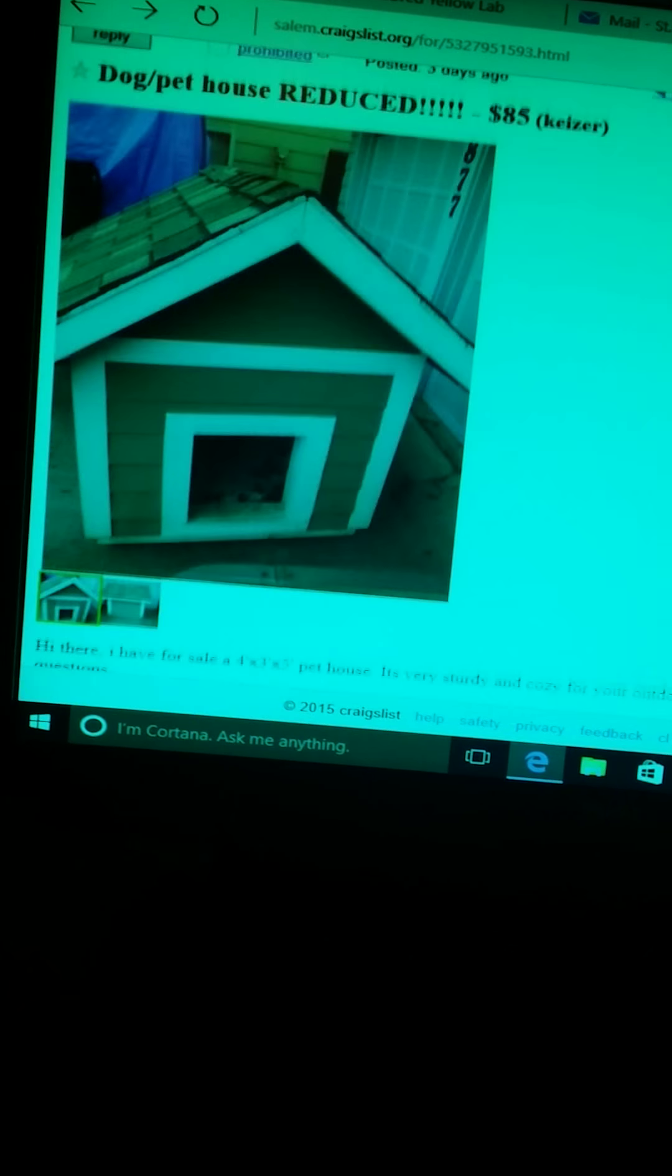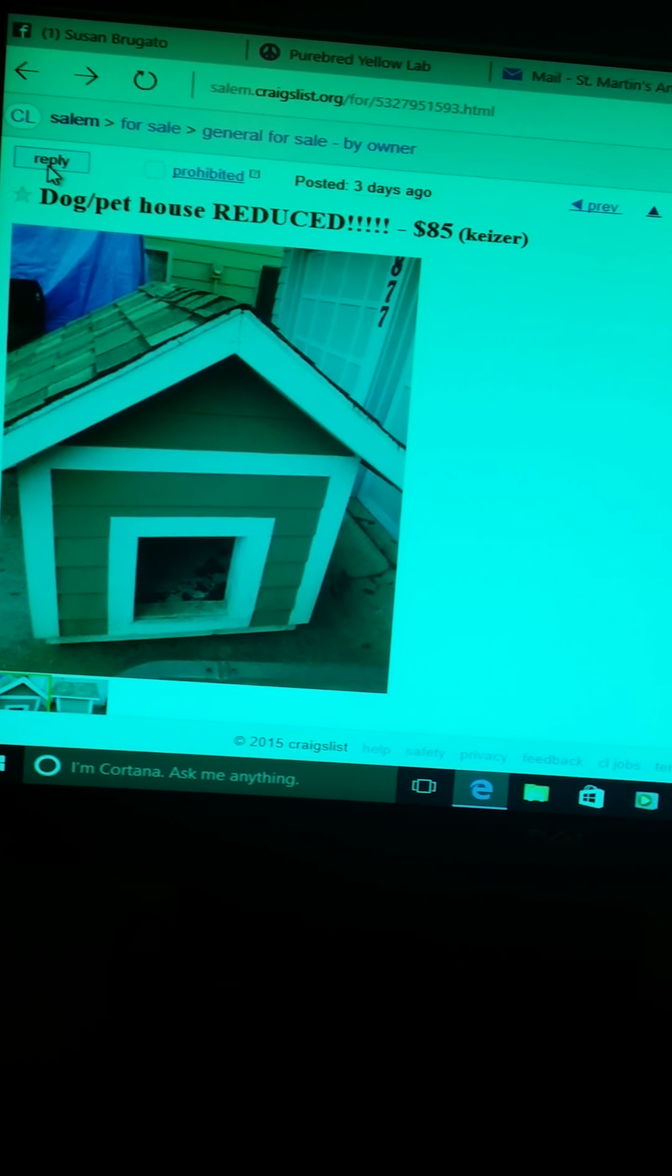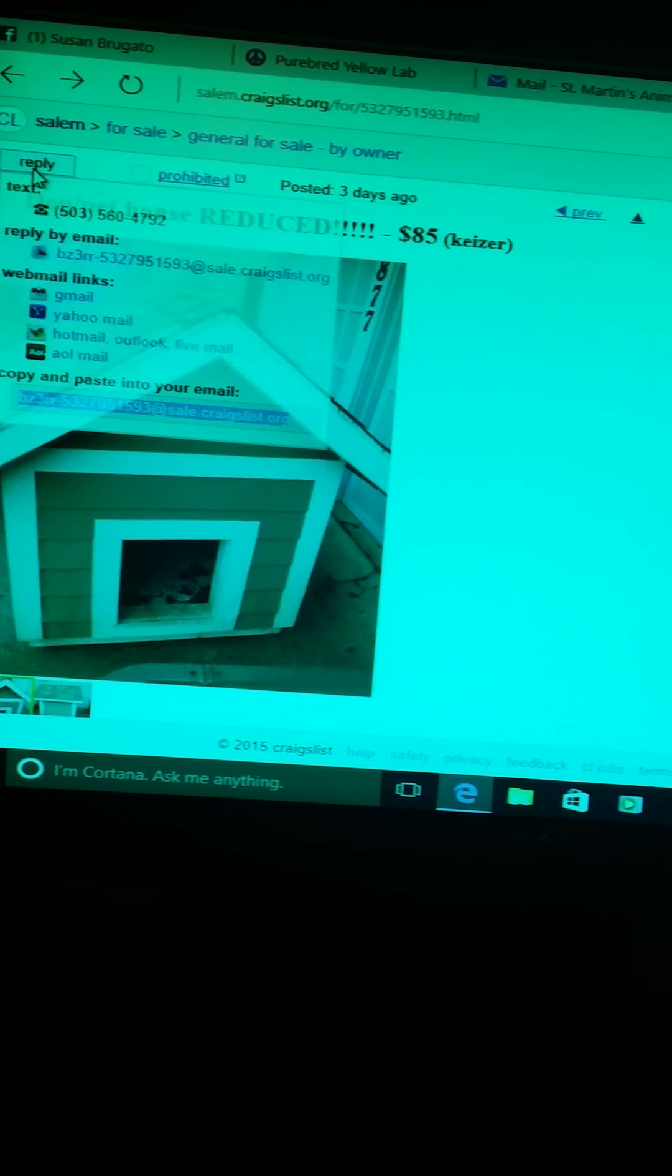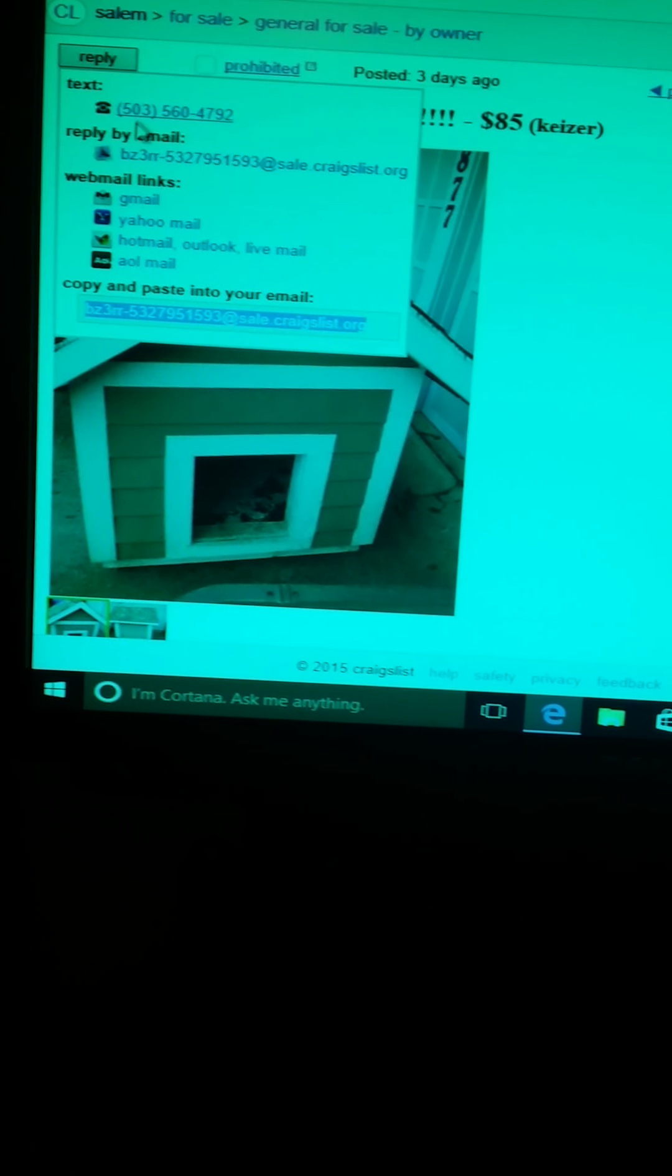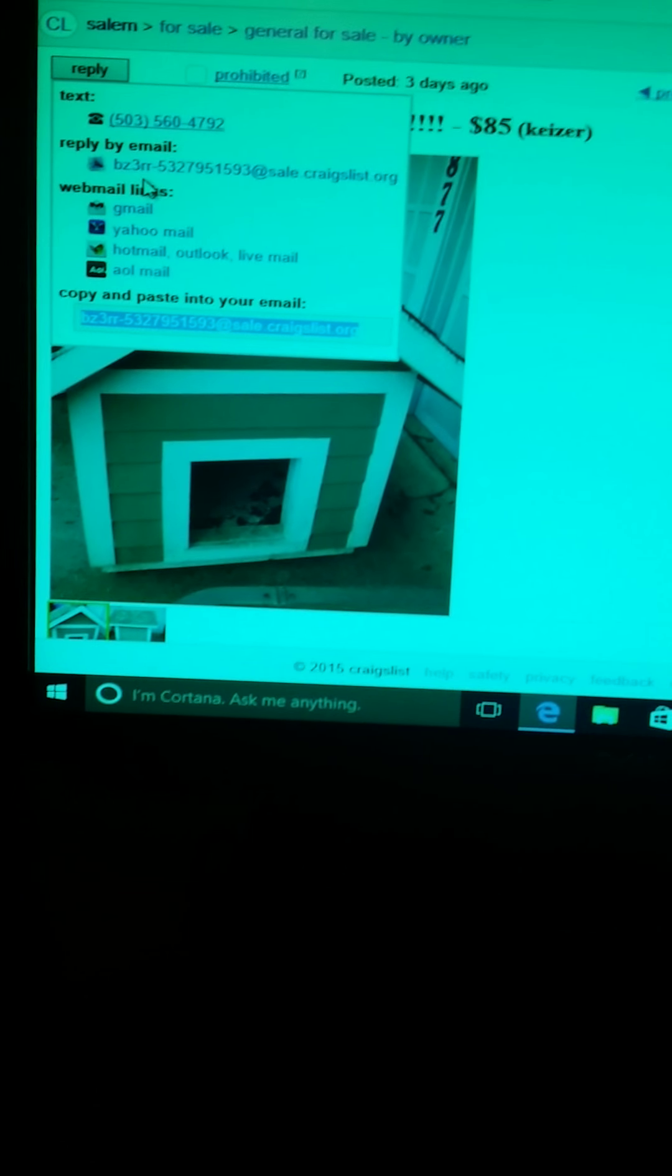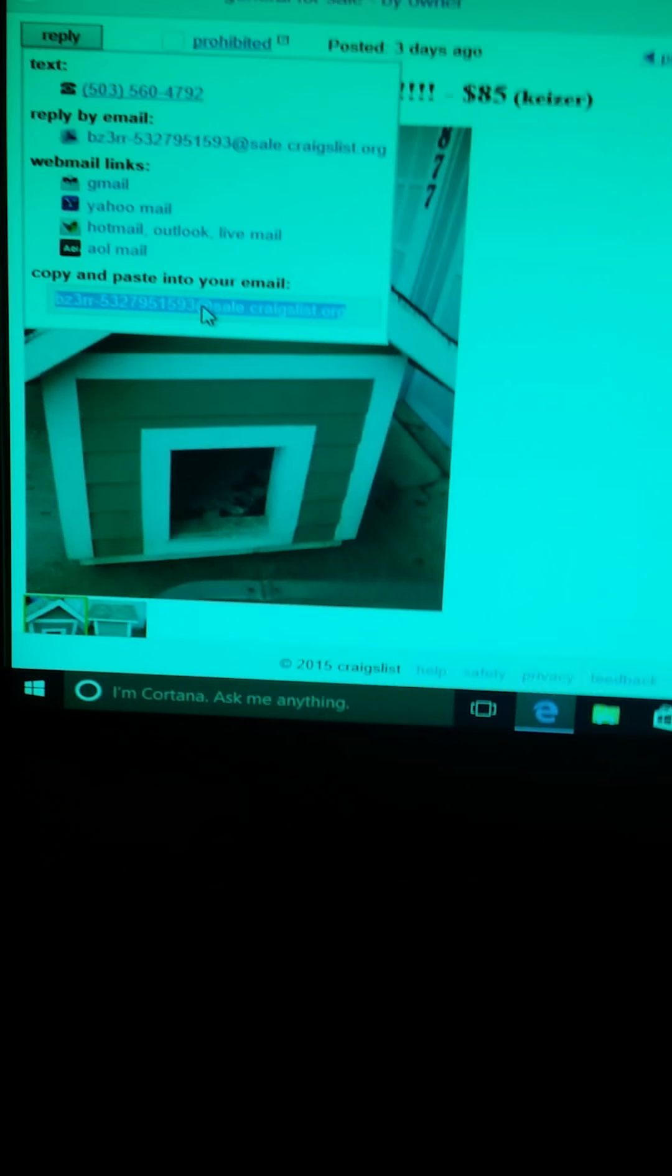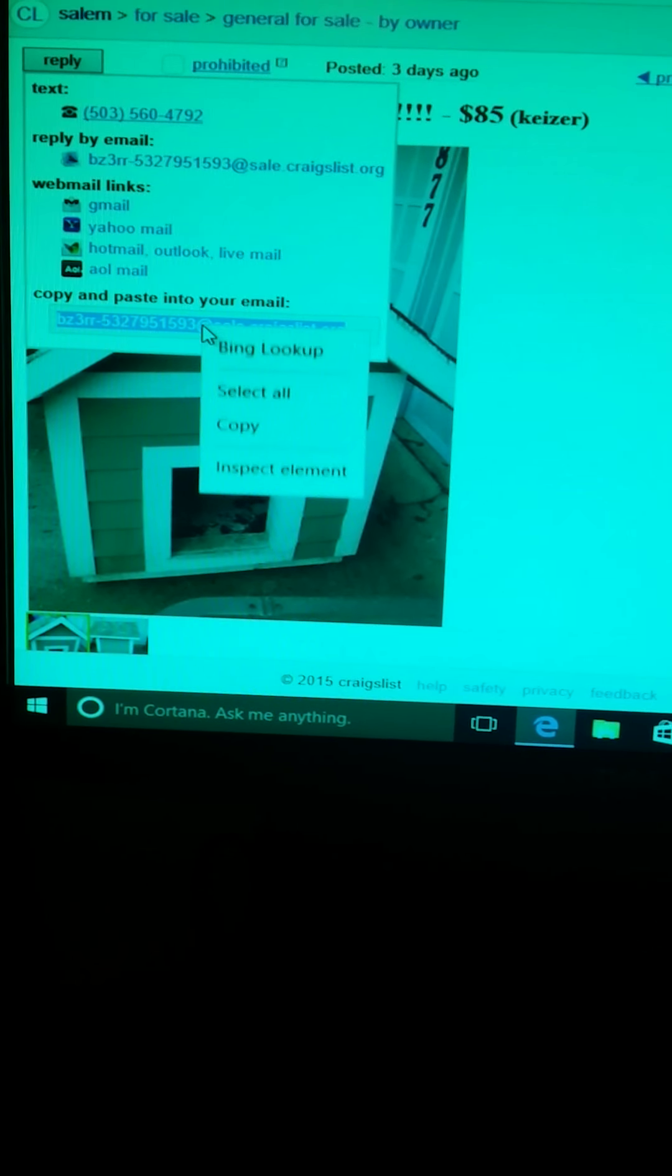And so I'll hit reply. There's a drop down box, there's a phone number and there's reply by email, or you can copy and paste into your email. You can right click with your finger, I don't know if you can see that, and you hit copy.